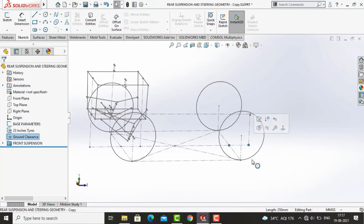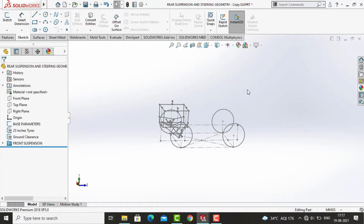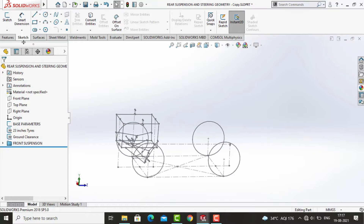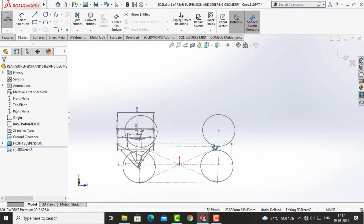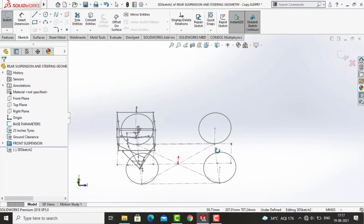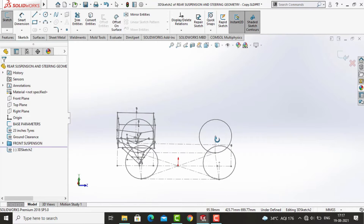Hello everyone, I hope you all are fine and doing well. Today in this video we are going to learn how one can design the rear suspension geometry of a four wheeler vehicle. We are using SOLIDWORKS software for sketching the geometry. Please watch the video till the end. I hope you all will like it.